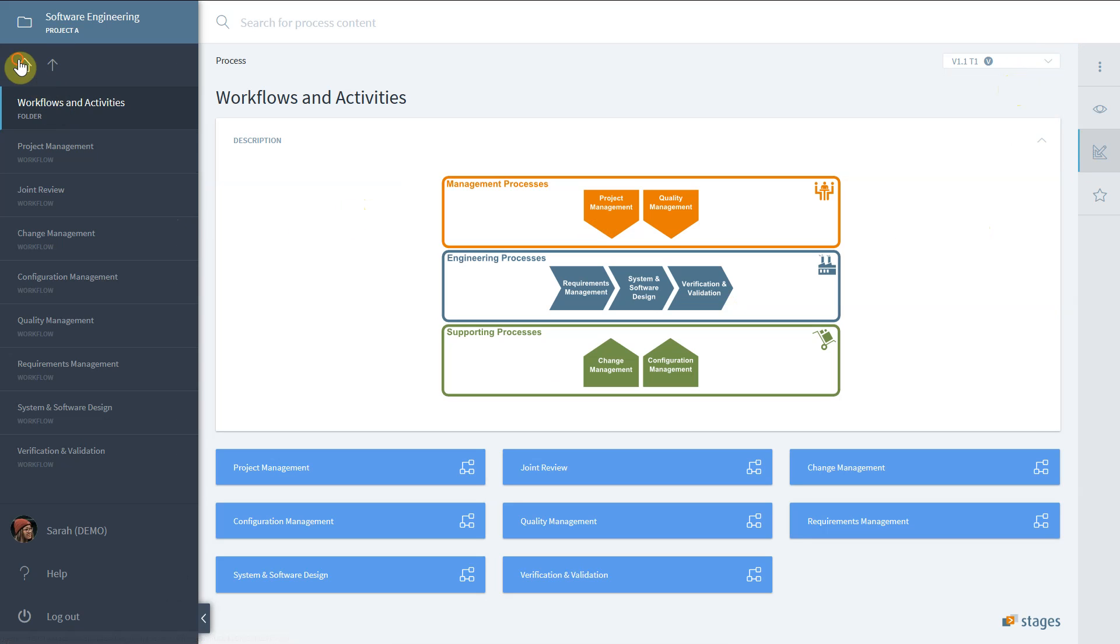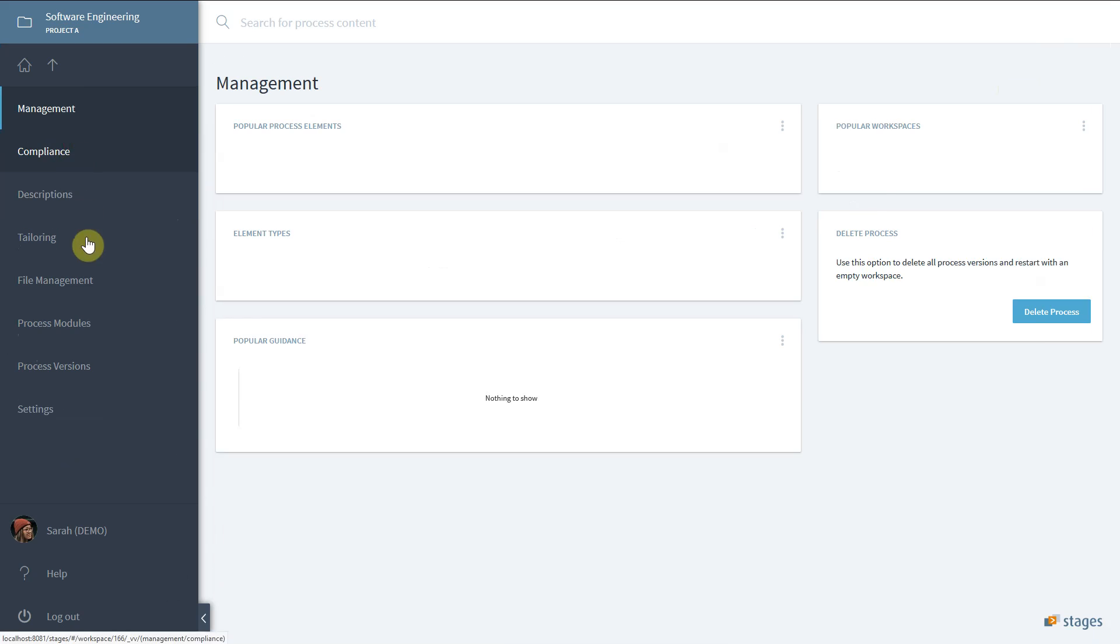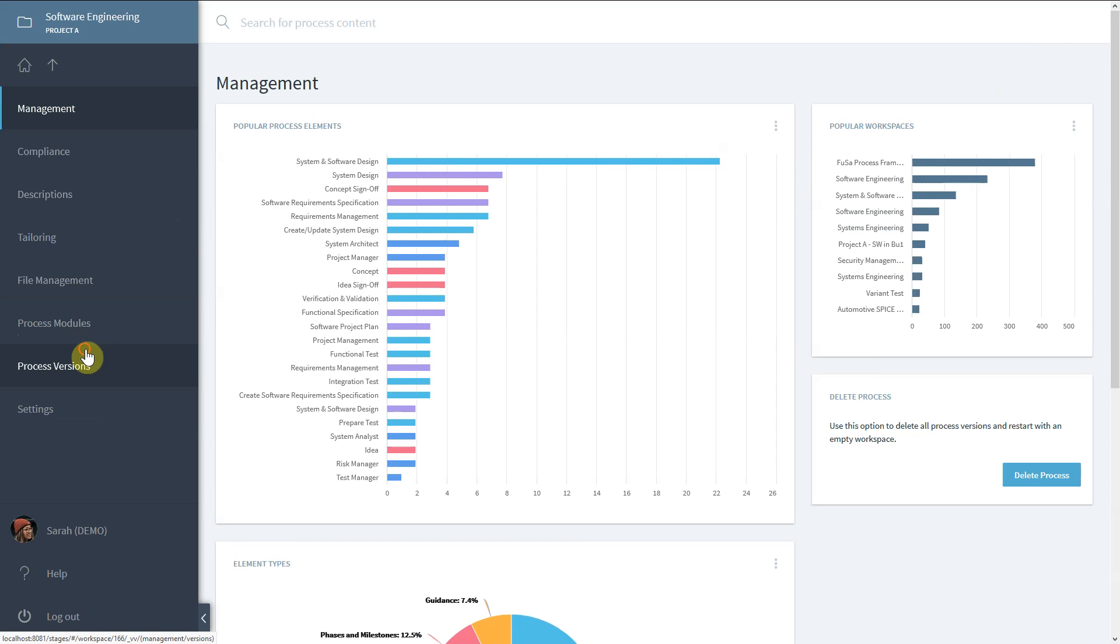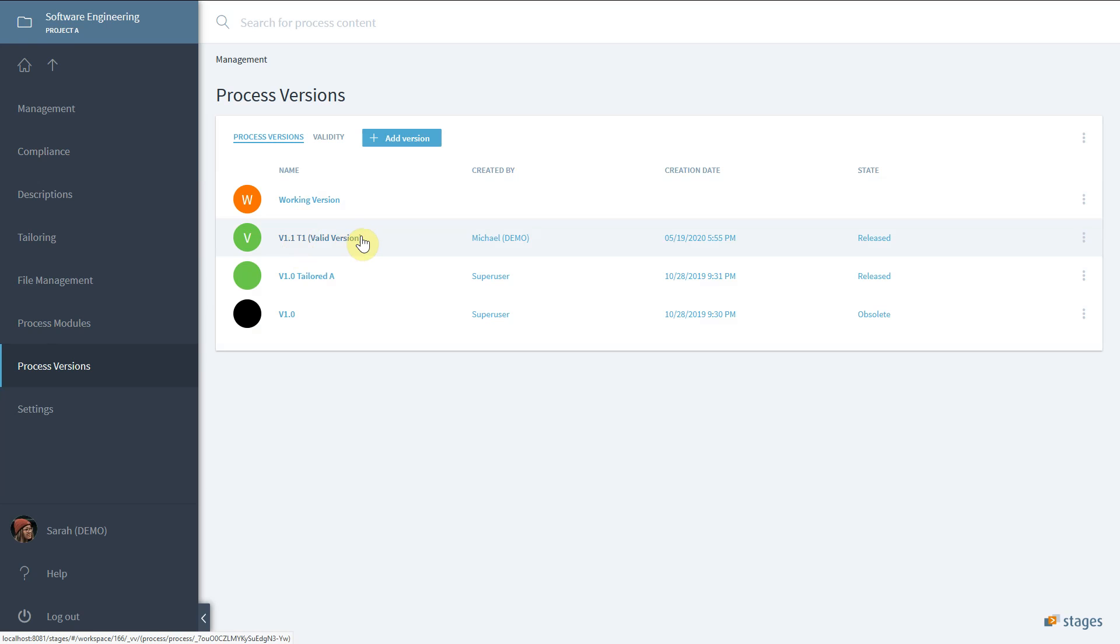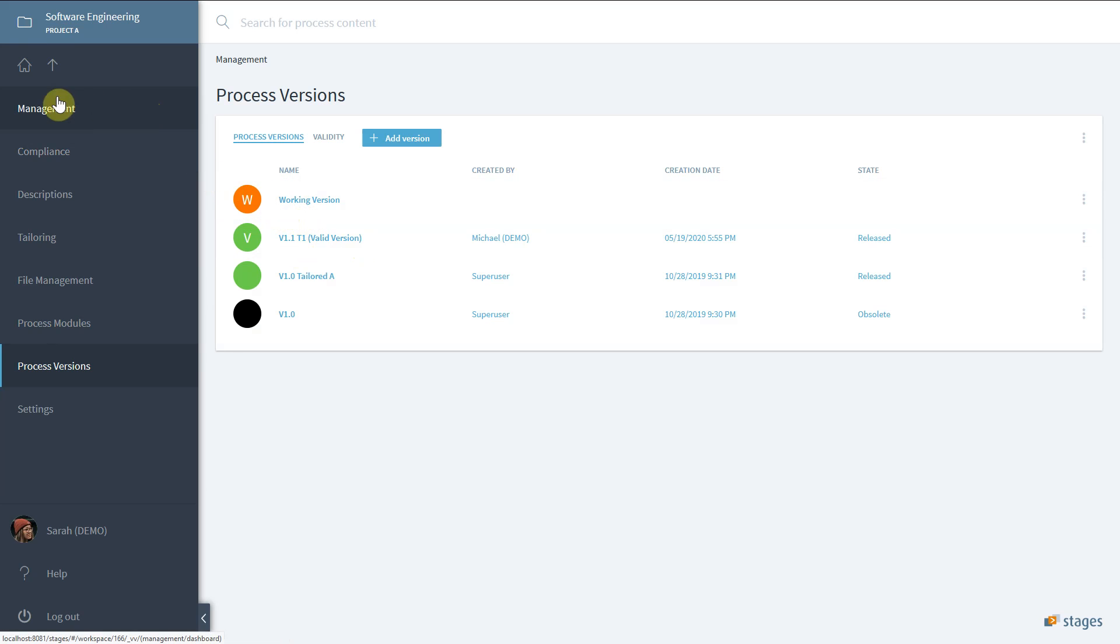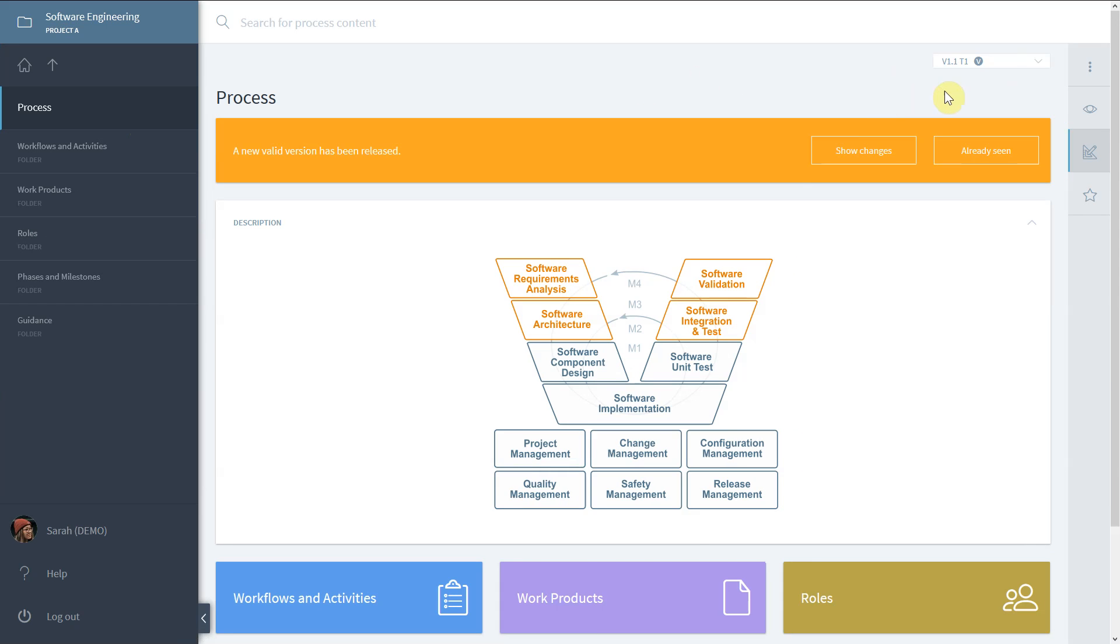It is always marked with a VA. At any point in time, any process has exactly one valid version. To see versions other than the valid version, users need to have the process version read permission.